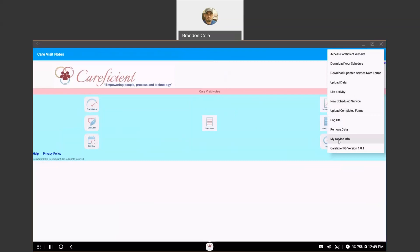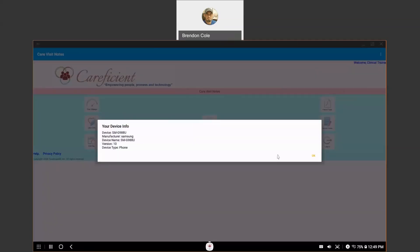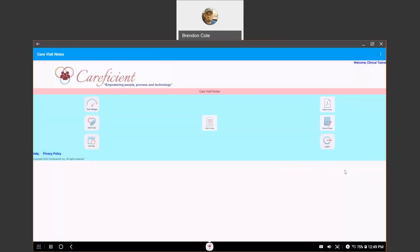And then if there is any issues, we may ask for your device info. If you come in here and you click on My Device Info, it will tell us what device you're using and what version of the operating system you're using, which is very important. Again, it needs to be above 7.1 for the Android.